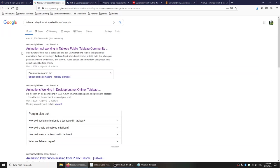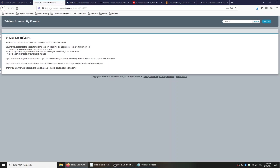If you wanted more details, unfortunately right now the Tableau community is migrating their entire forums to another service. So the past two days it's been down — right now it's the 29th, so it's been down since the 27th.